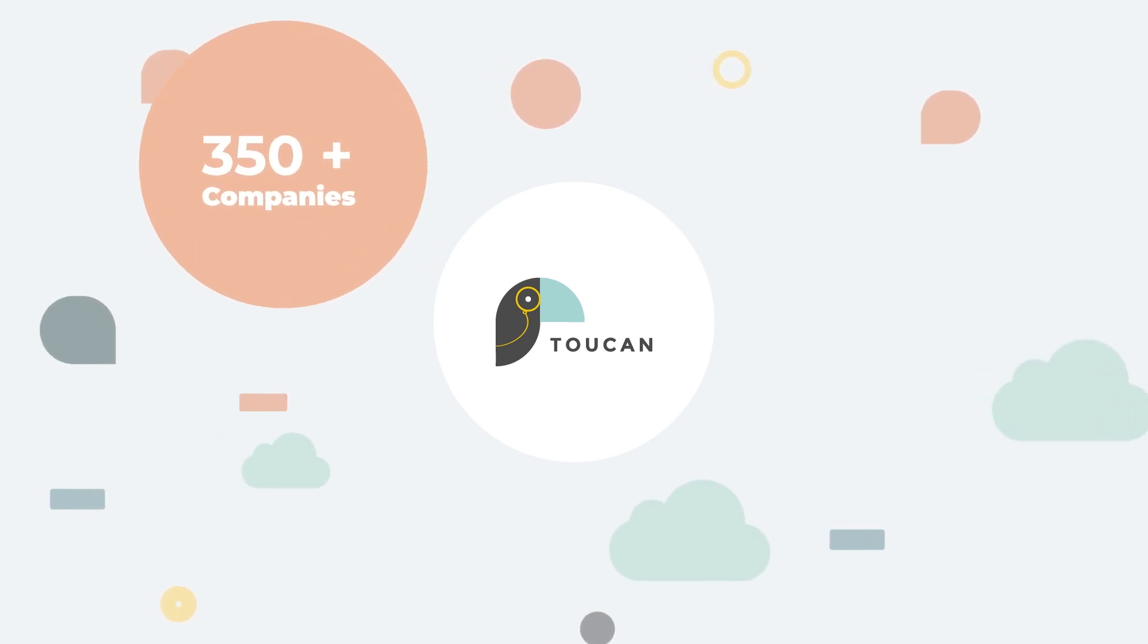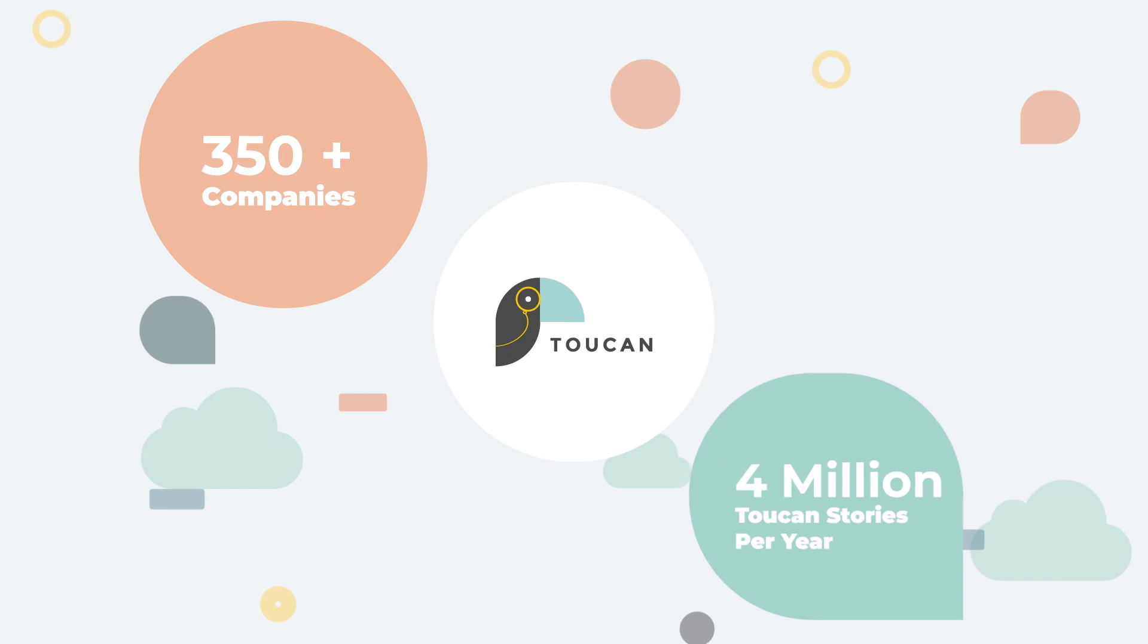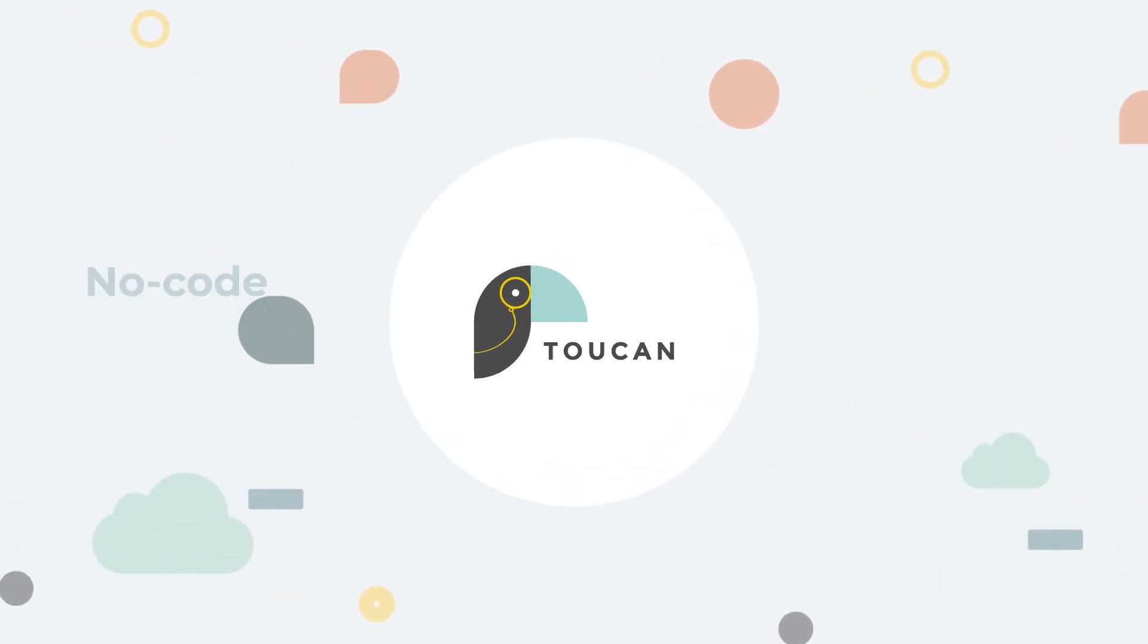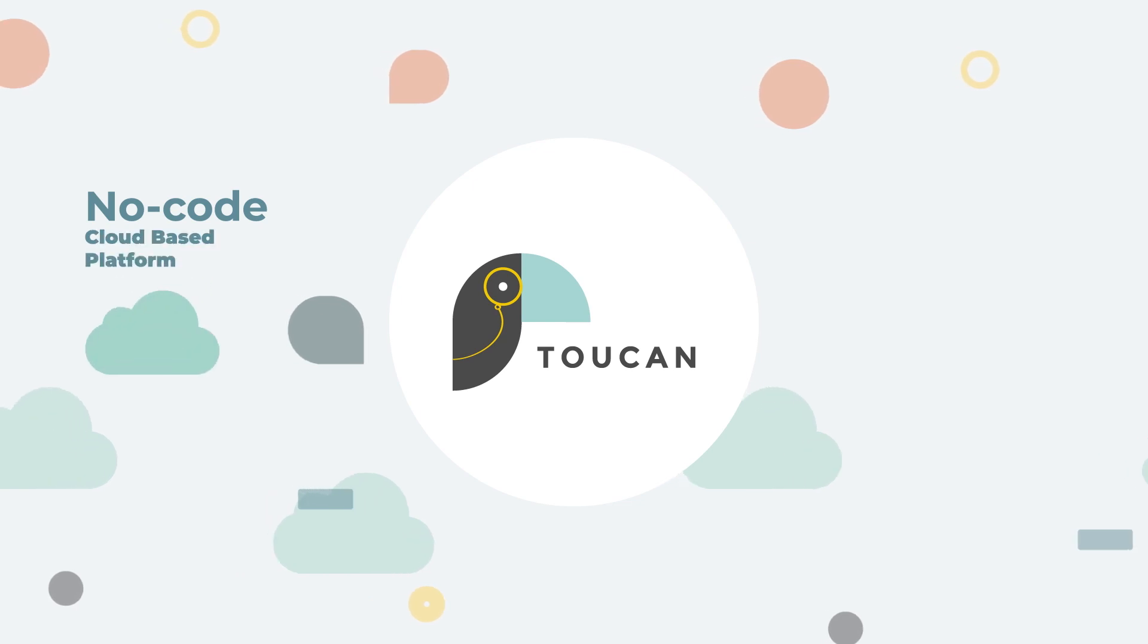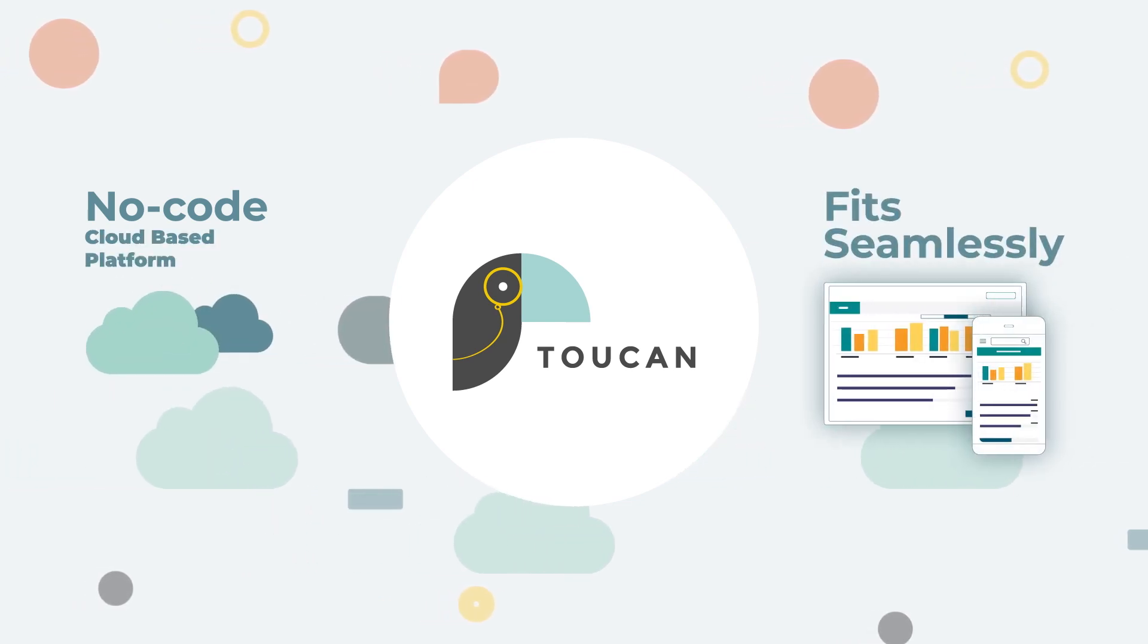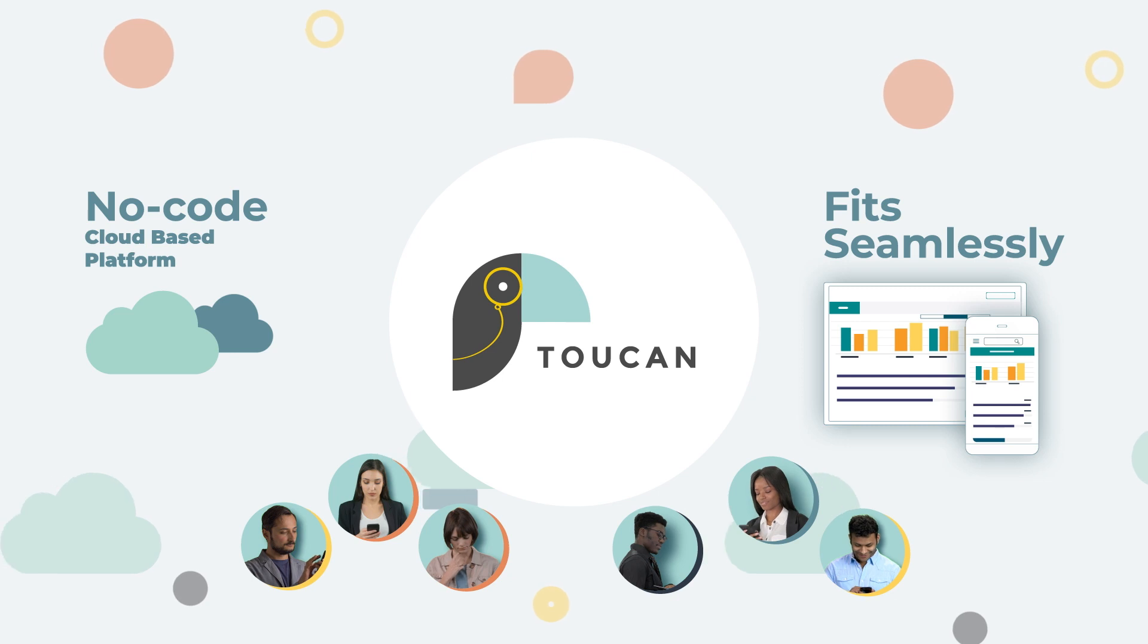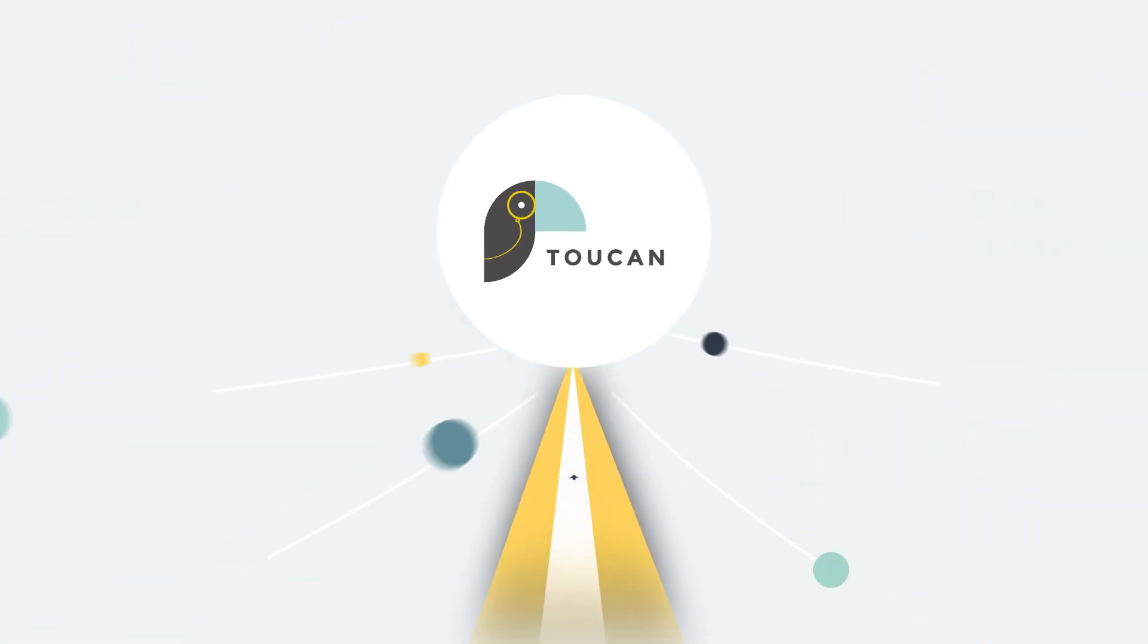Ready to join the 350 plus companies who have leveraged Toucan to communicate their data and the end users who view 4 million Toucan stories per year? Learn how Toucan's no-code cloud-based platform can fit seamlessly into your product to help drive engagement with your customers and accelerate your roadmap.